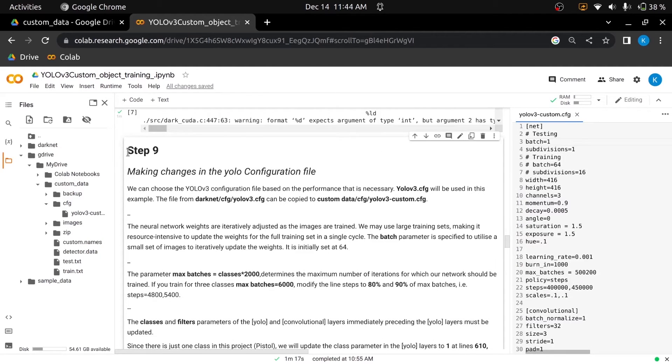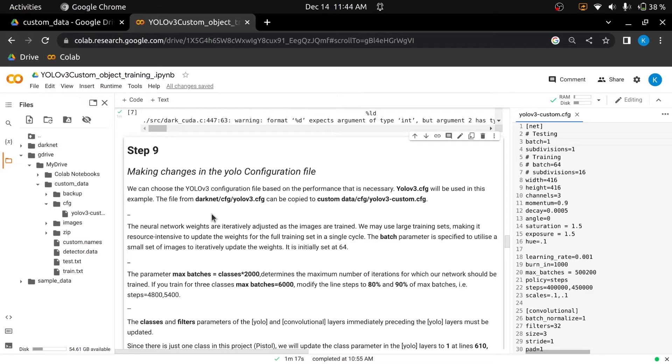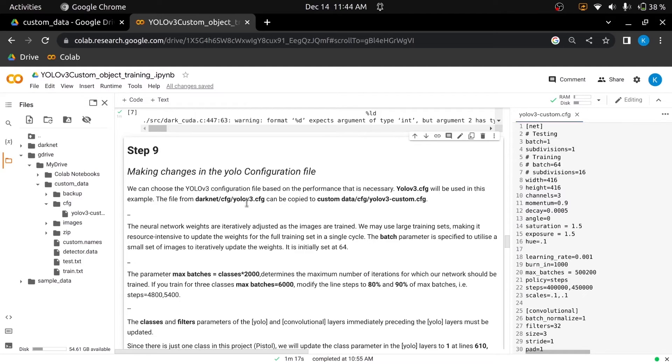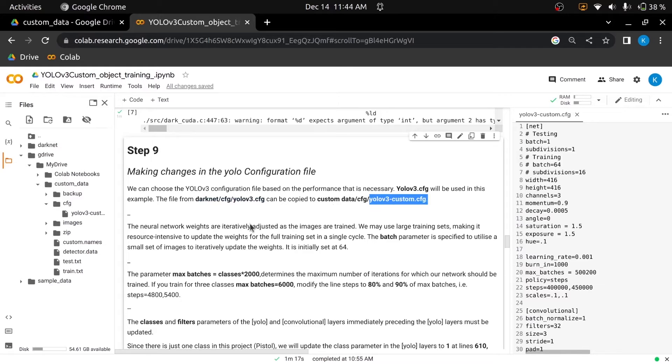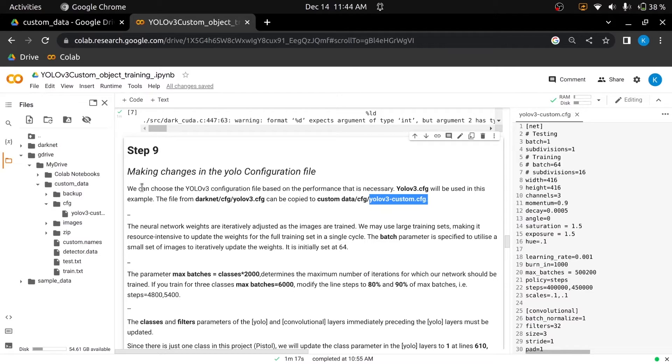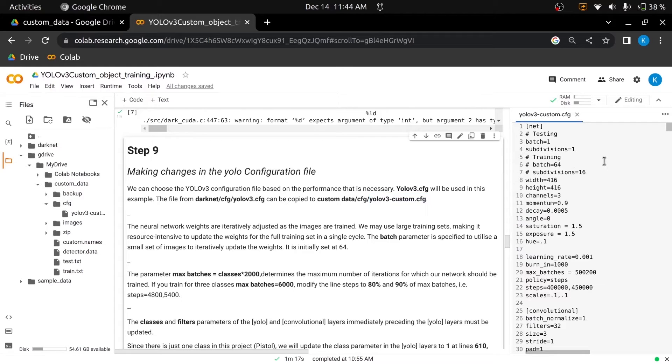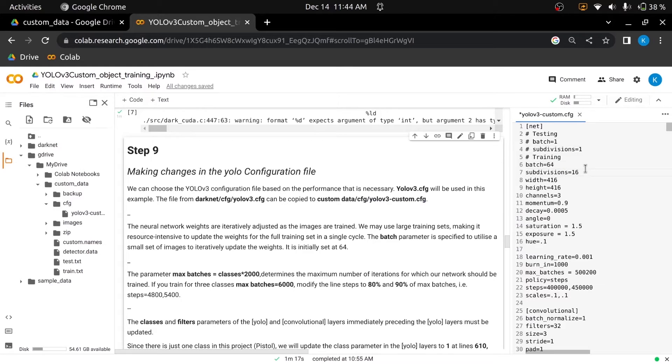In the 9th step, we will create a CFG directory inside the custom data directory. Based on the required performance, we will select the YOLO v3 configuration file. We will download the YOLO v3.cfg file from the CFG directory which is inside the DarkNet directory and will rename it from YOLO v3.cfg to YOLO v3 custom.cfg, and will then upload the renamed file to the CFG directory which is under the custom data directory. After the uploading, we will open the uploaded file. First of all, we will comment out the testing parameters and will uncomment the training parameters, as we are using this configuration file for training.